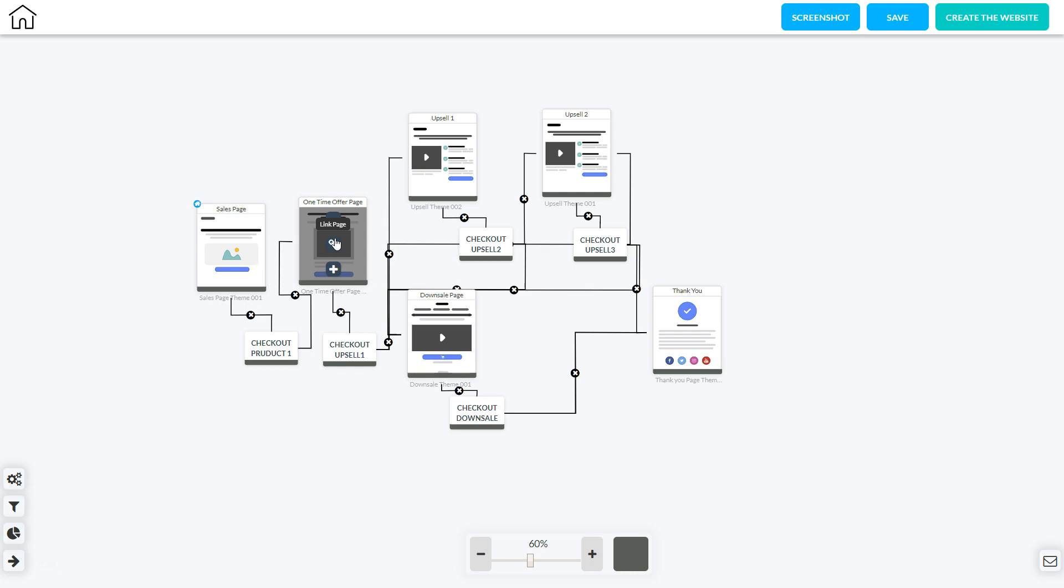If they make the purchase they're going to go to the upsell page. On the upsell page they have a chance to purchase something else afterwards.